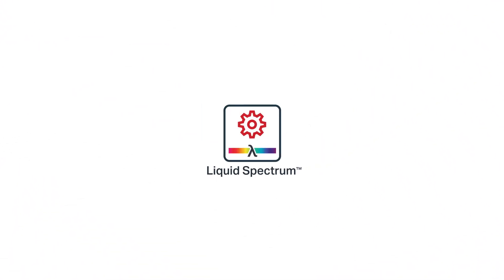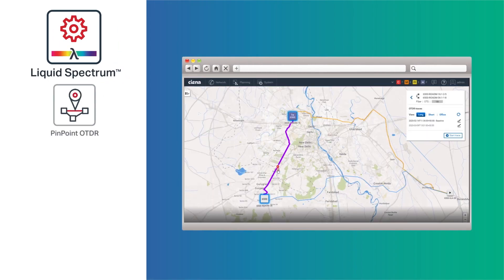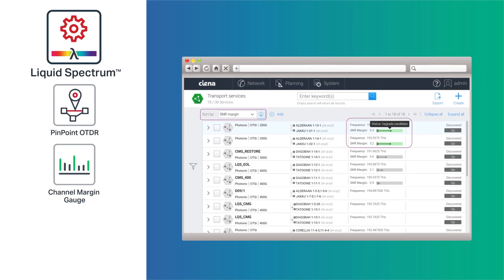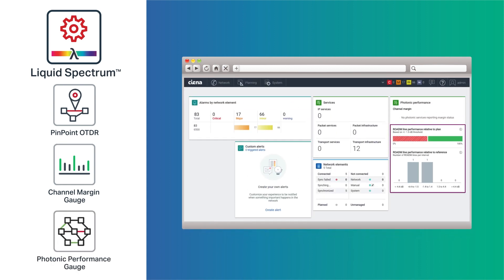Liquid spectrum applications simplify photonic network operations, helping you extract the full value of your network assets through the optimal balance of network performance, efficiency, and availability.